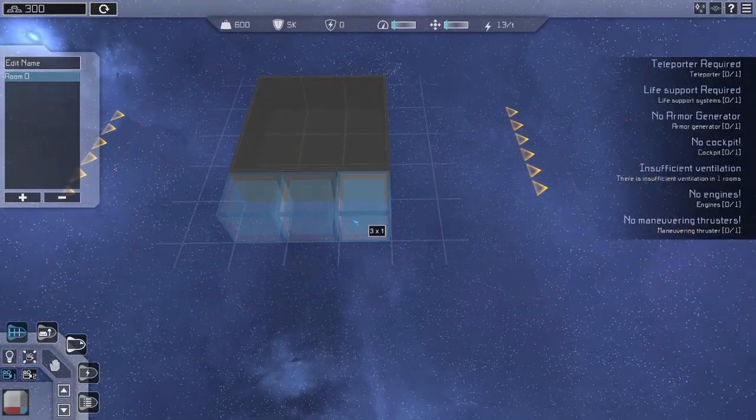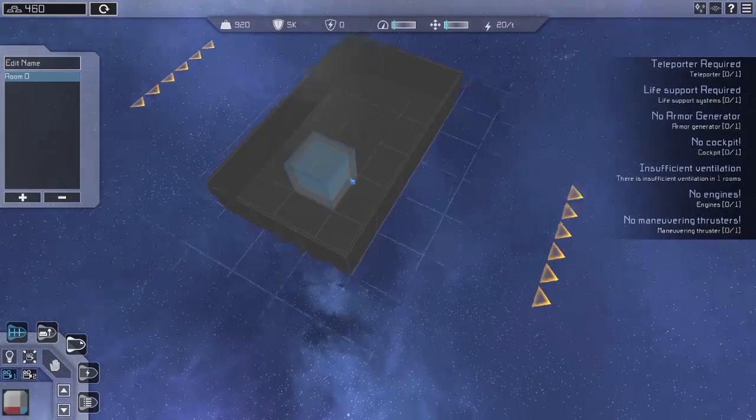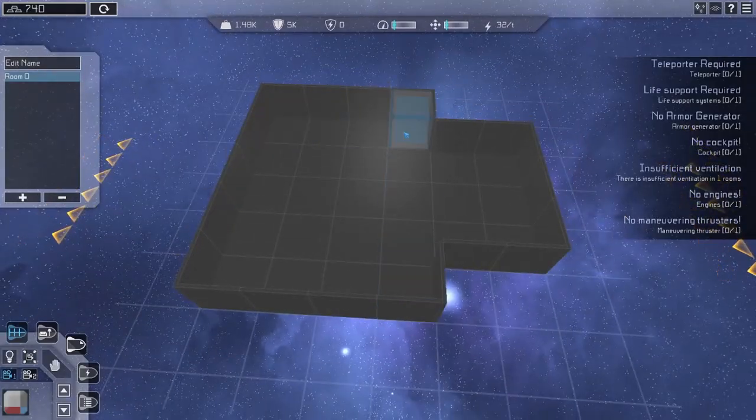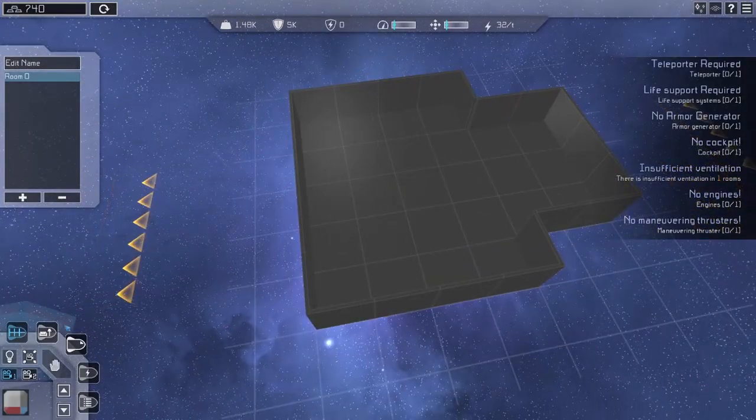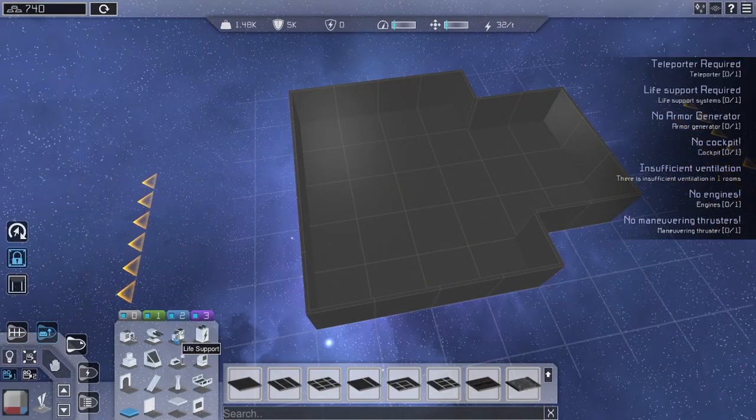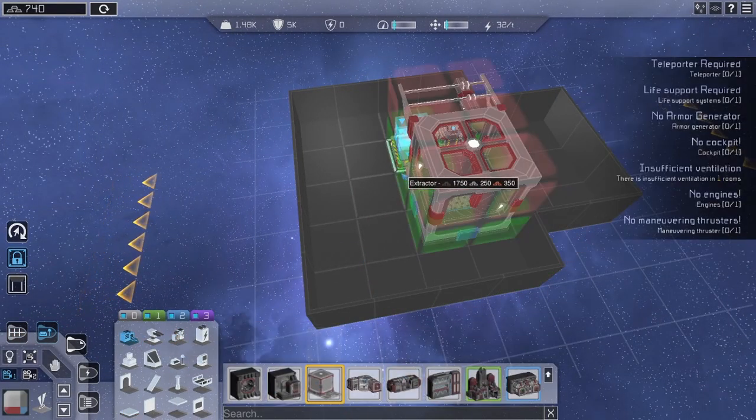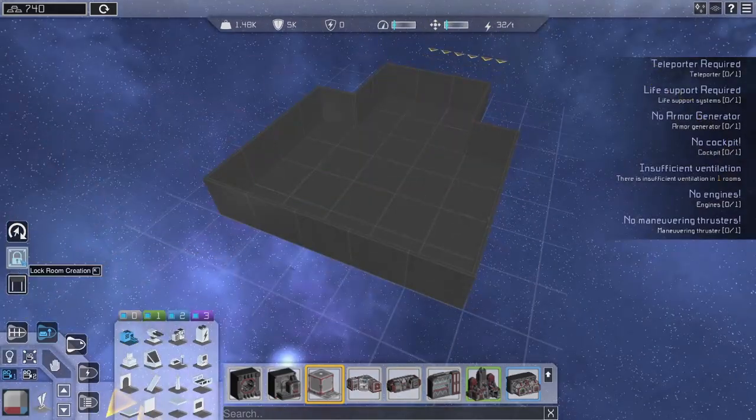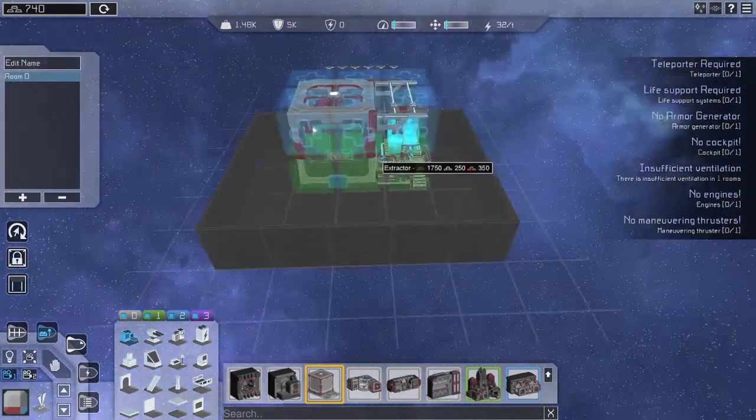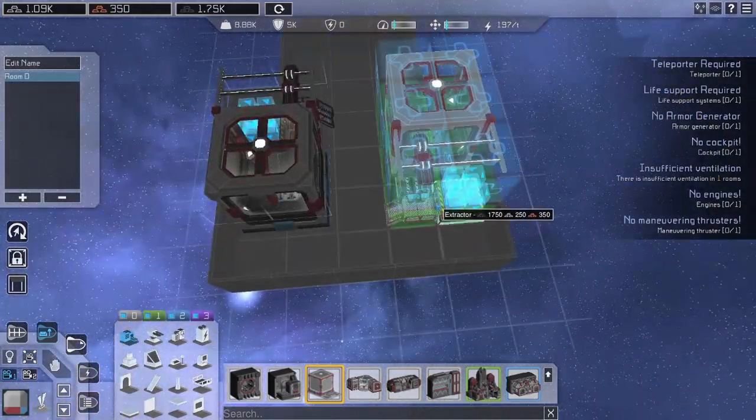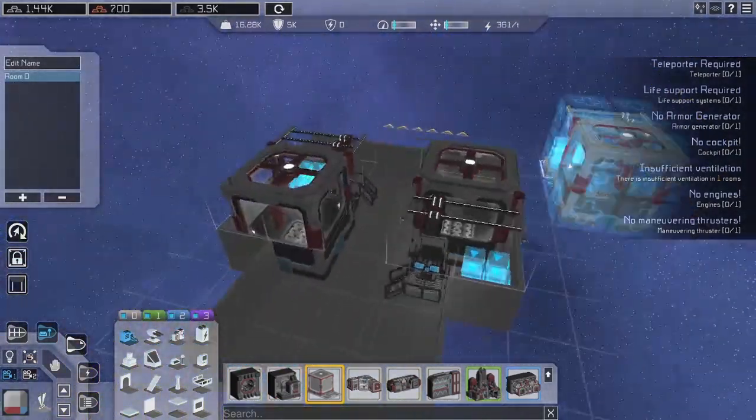The first goal is to add our main components. In the case of a starter ship, this is our extractor and storage. While designing your interior, it is wise to keep a general idea of the outside.